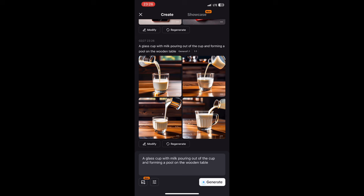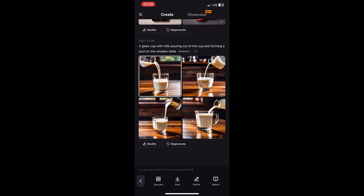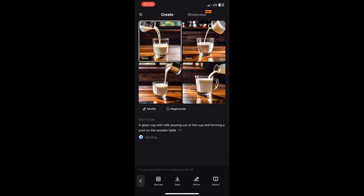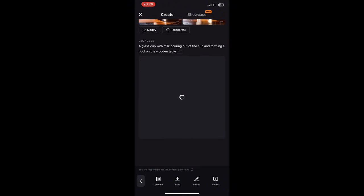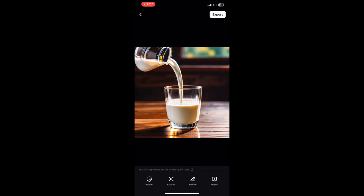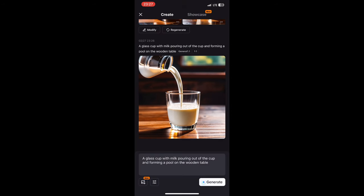CapCut generated four images for me. Select the one you want and save it — if you like all of them, save them all. You can generate them in HD format, modify them, or click 'Regenerate' to get something better. Just tap on one for a closer view, long-press it, and click save to download it to your gallery. That's how you use CapCut to create beautiful AI images.